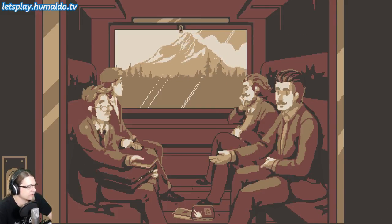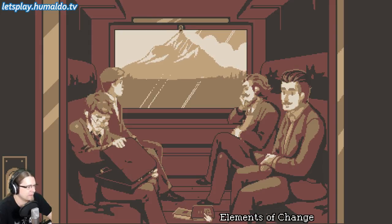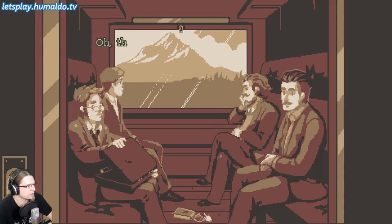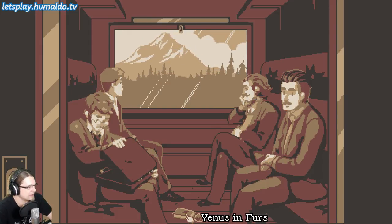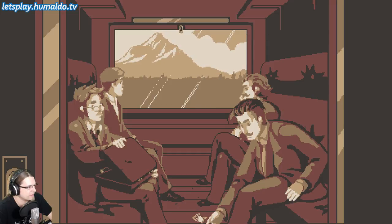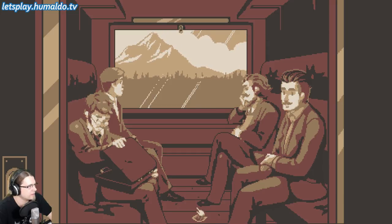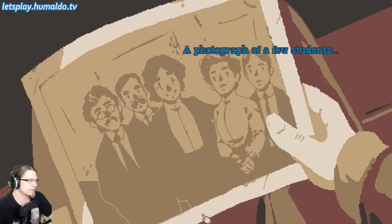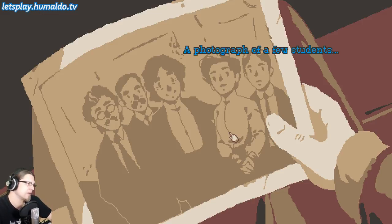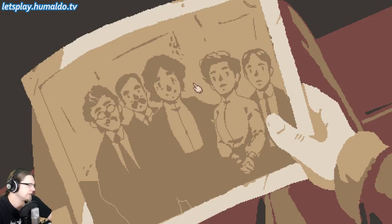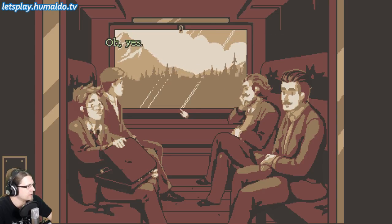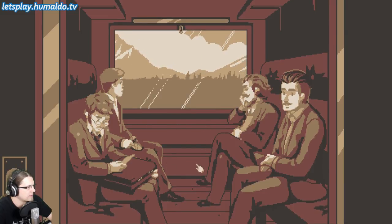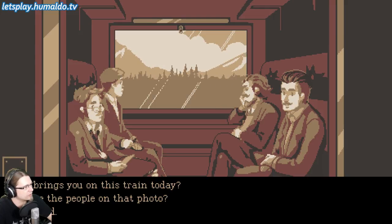'I believe this is yours.' Thanks. 'Elements of change.' And a photograph — 'I have a few students.' Maybe I can now talk to him.